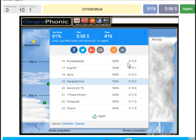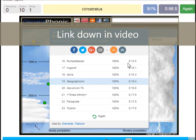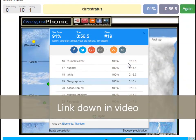You can play this game yourself. Look in the description of this video to find the link to the game.